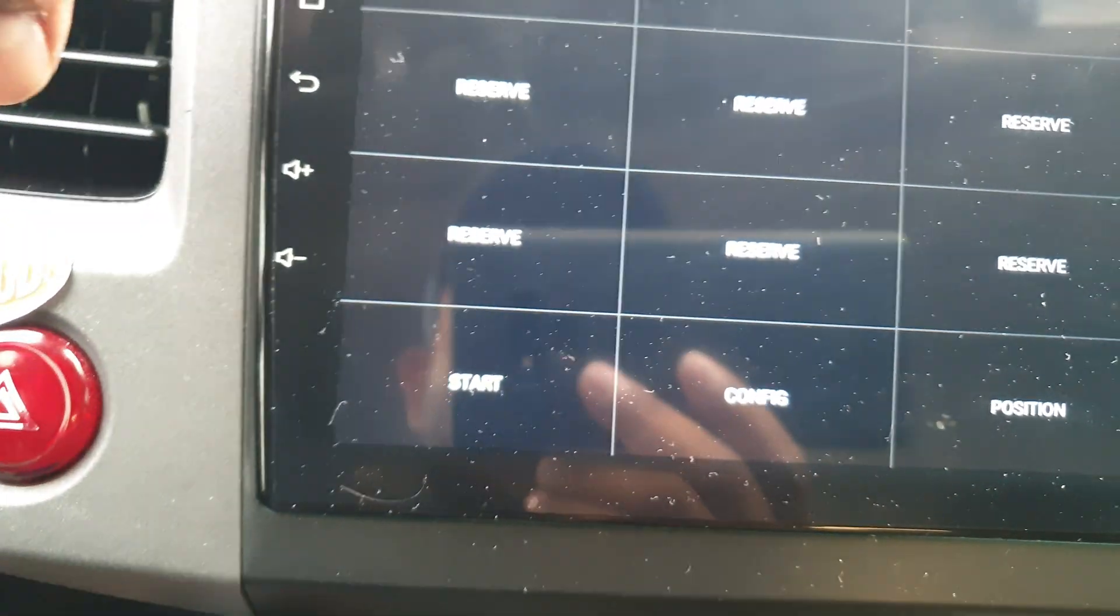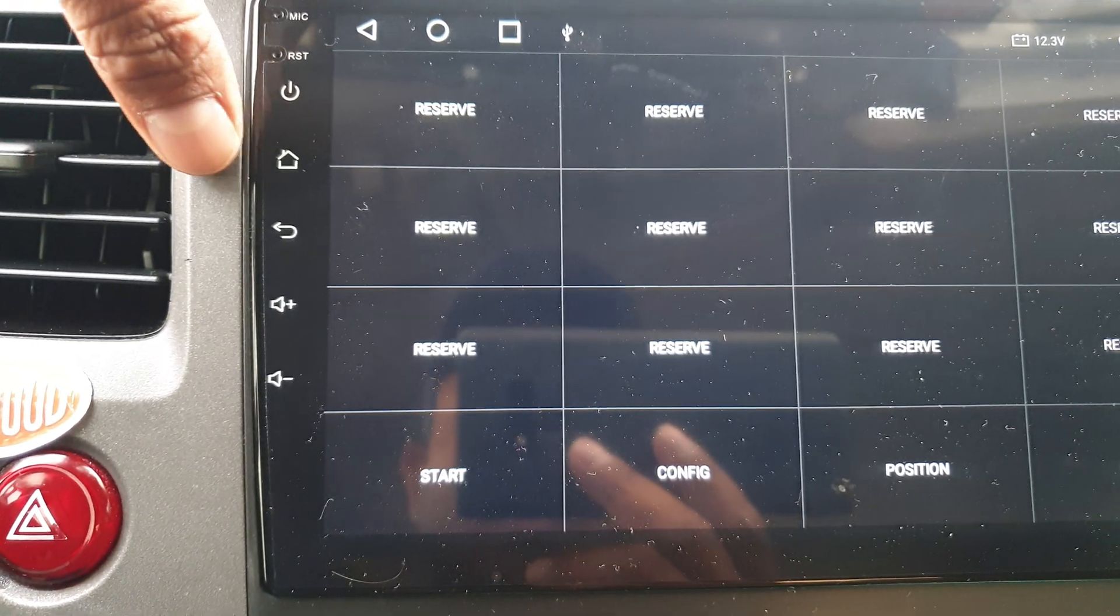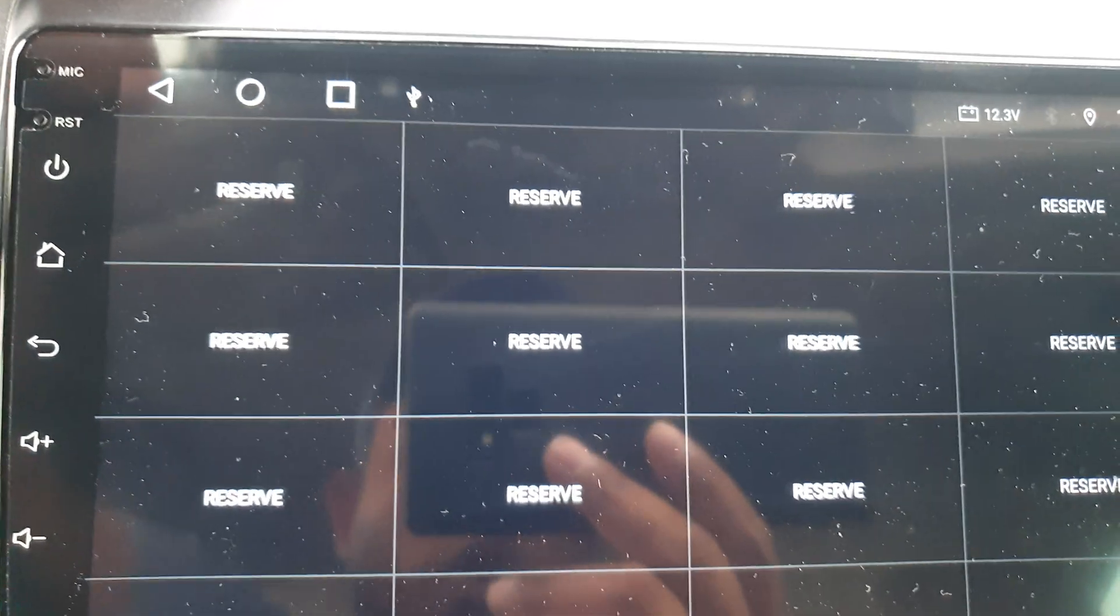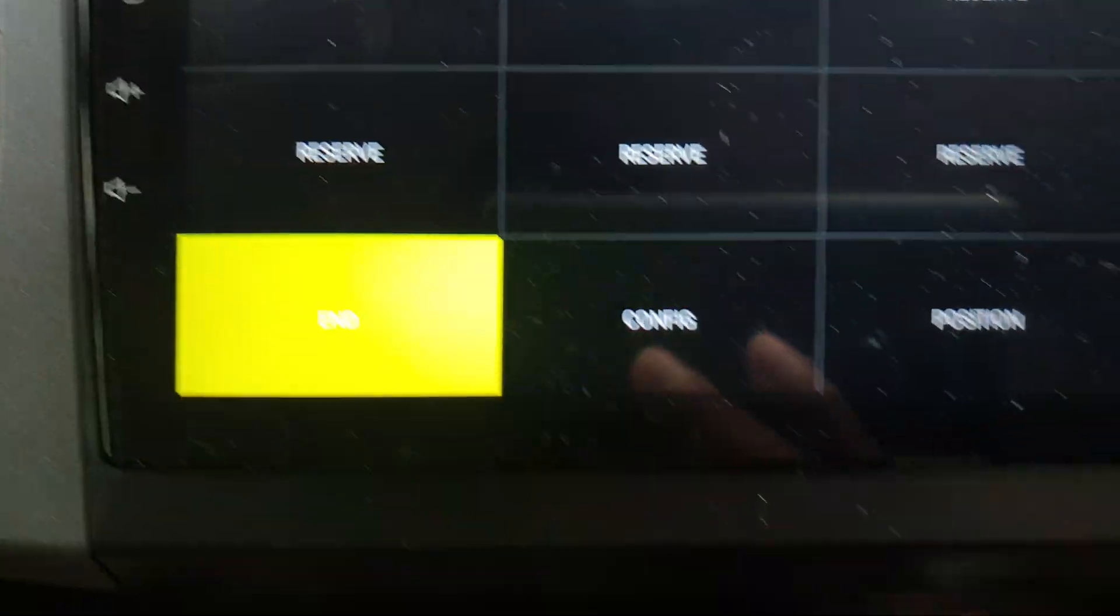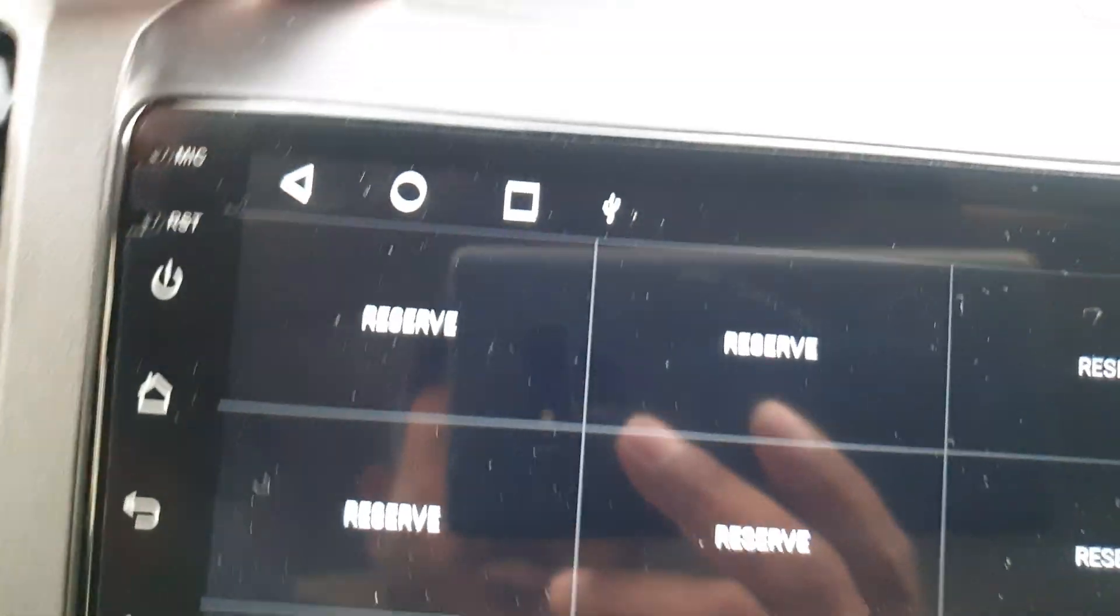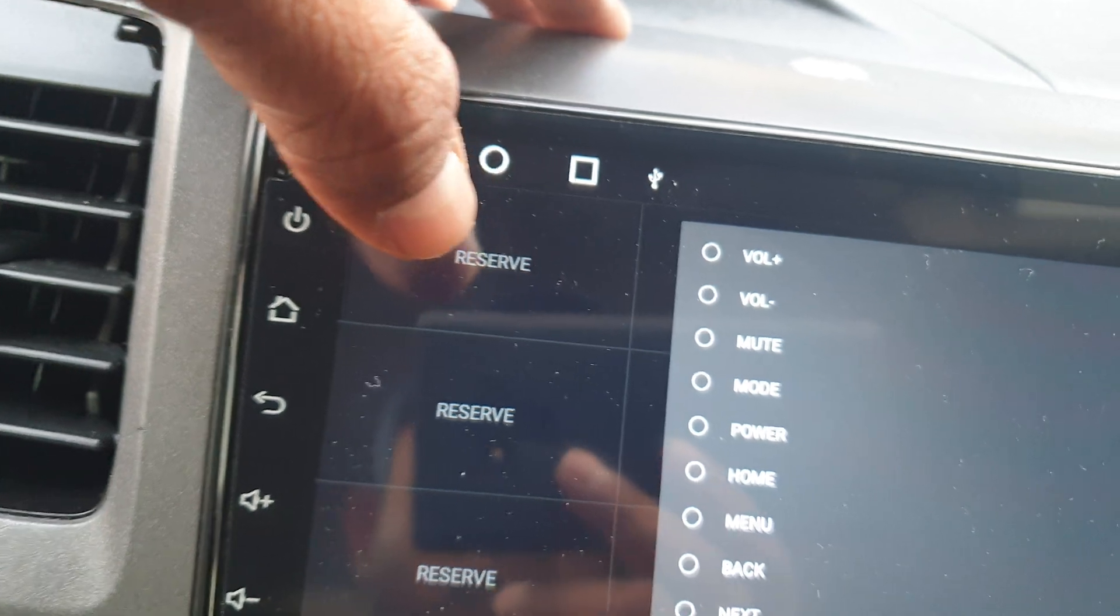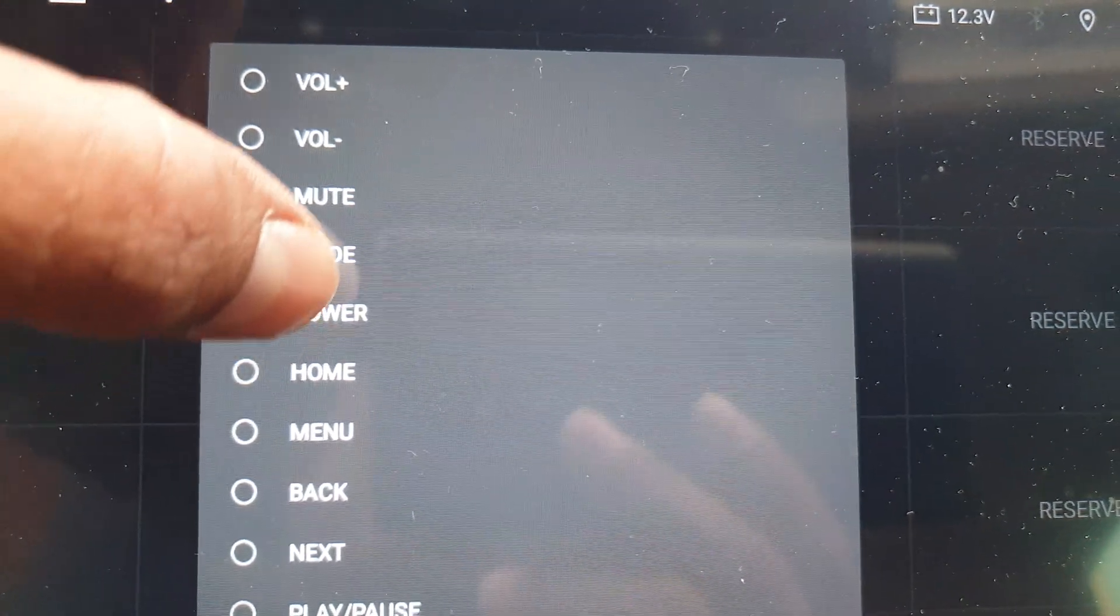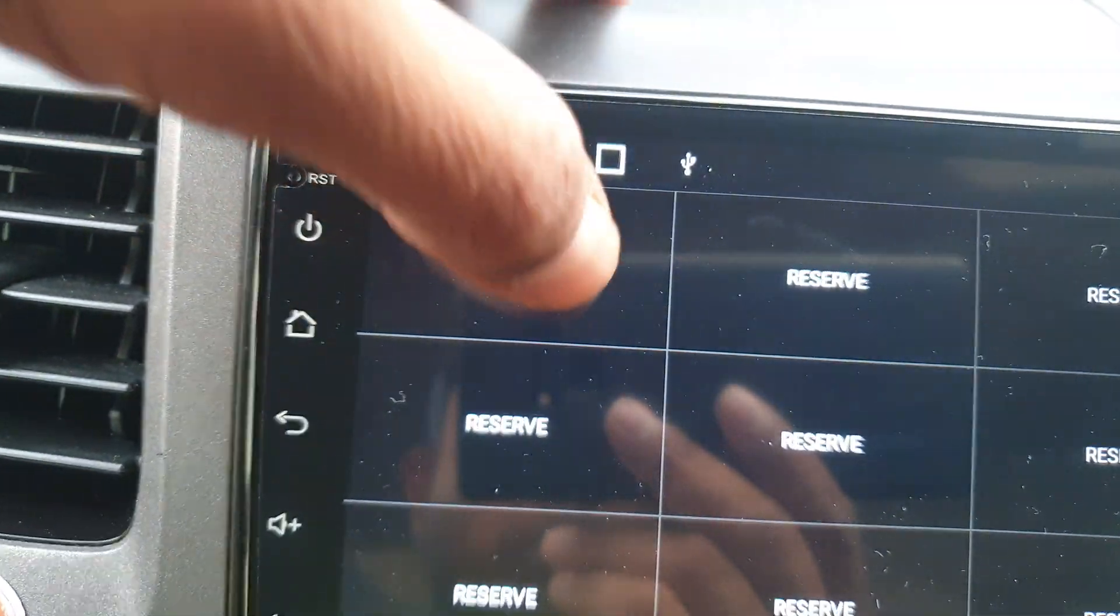What do you do now? You have to assign this key for this one: power, home, return, volume up, volume down. So how you do? Press first start. You see these are all reserved, there's no command. What you do? First click one of them. First one, go here, select which one you want. I want power. Now power is selected. Select the button which one you want.